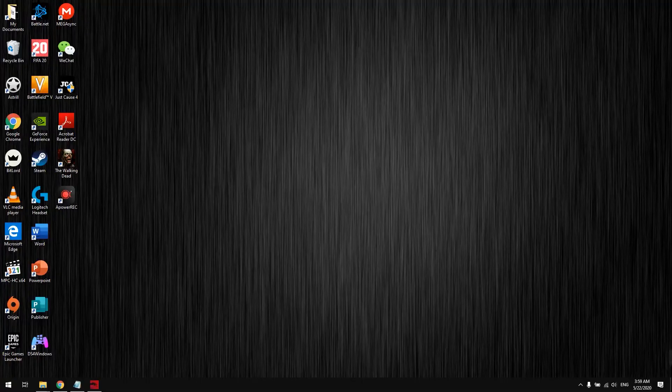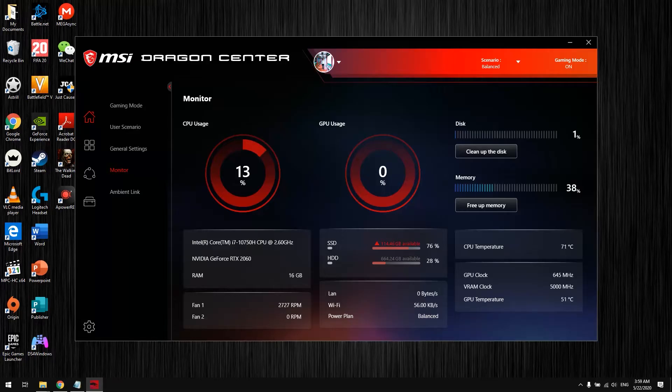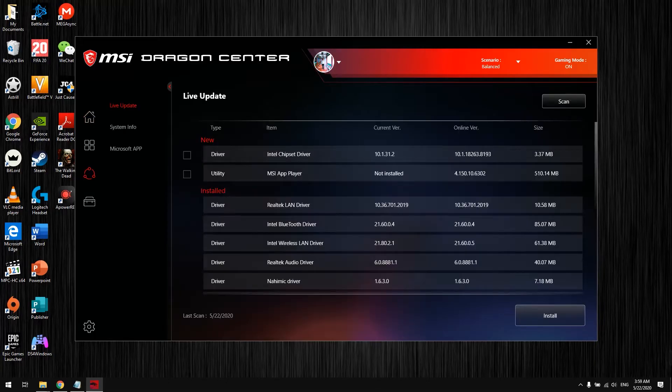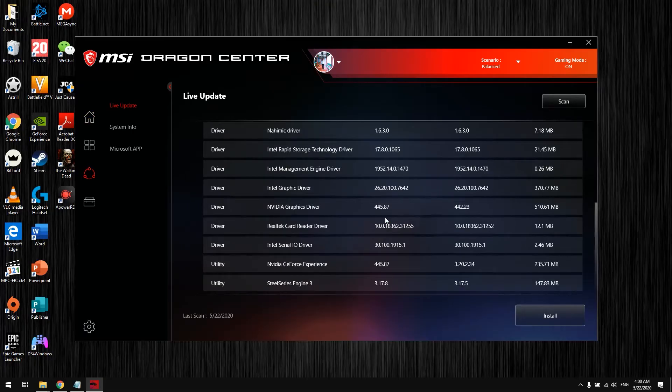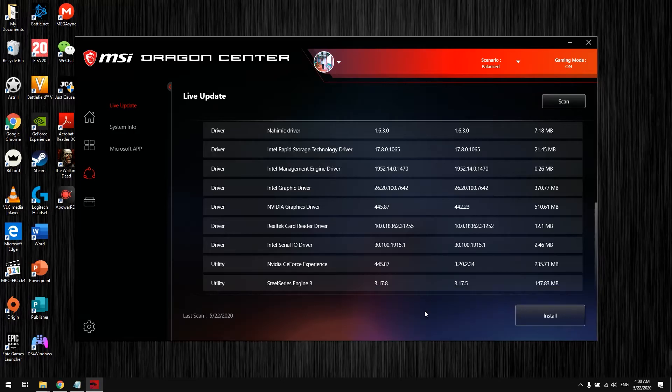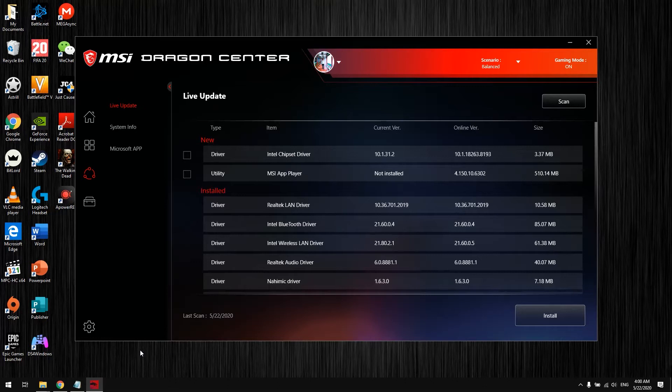The main issue comes from the Dragon software. Everyone watching this video should have this software installed. If you don't, I'll leave a link in the description. When you go to support, you'll see drivers you can install. SteelSeries Engine 3 is the driver that handles the keyboard LEDs. Most likely, the issue exists because the drivers have not been updated.